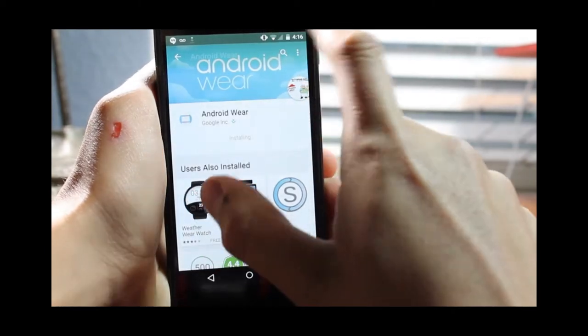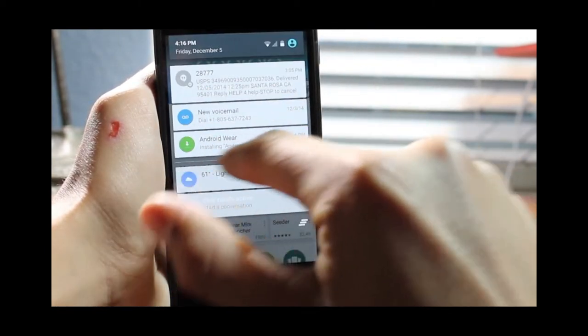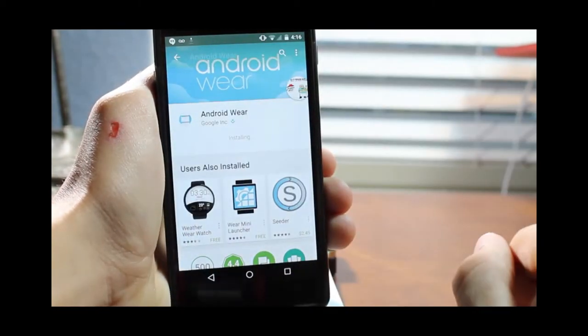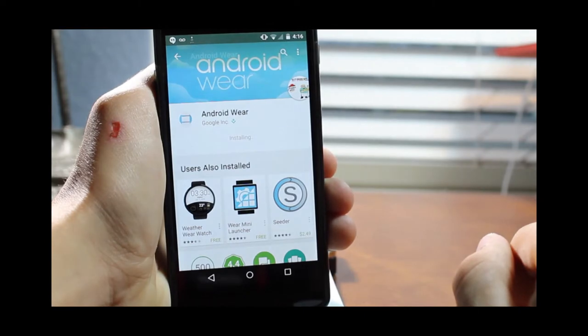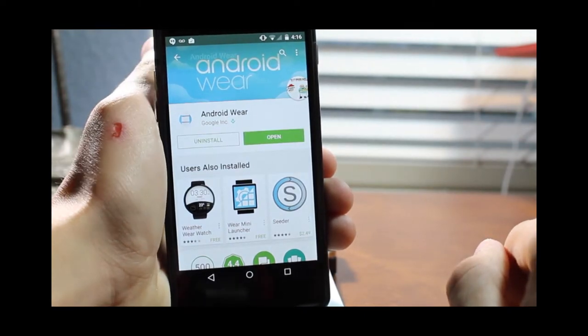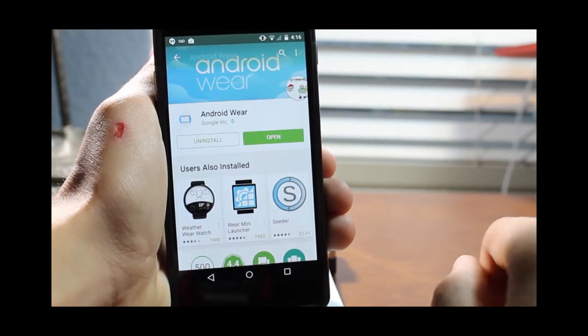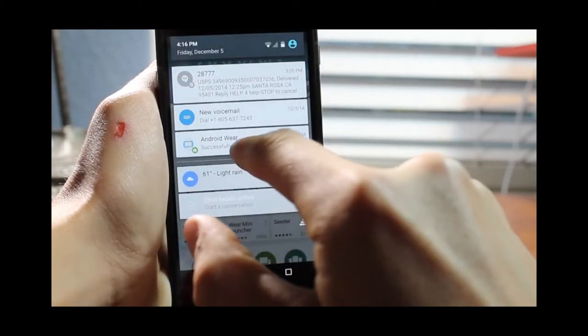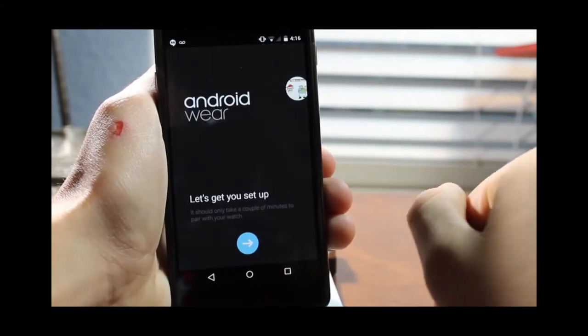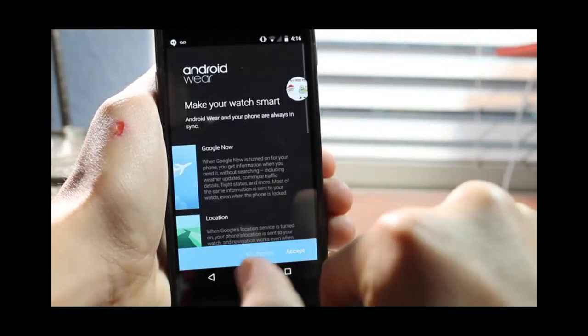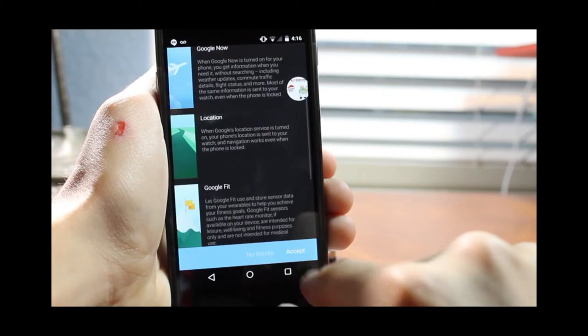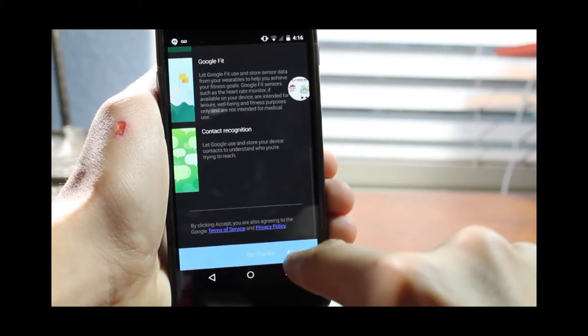If you take a look in here, all you are going to do now is just slide down and click on the Android Wear installing thing once it says finish installing, or you can just click on the big open button right here in Google Play. Once you have done that, slide down and just click on Android Wear. Android Wear will launch and it says let's get you set up. Make your watch smart. Click on accept, accept, accept.